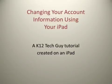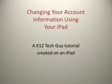Hello everybody, Greg Stagger here, your K12 Tech Guy with another tutorial. This one's created completely using an iPad. And what we're actually going to show you today is how to go in and change your account information using the iPad.